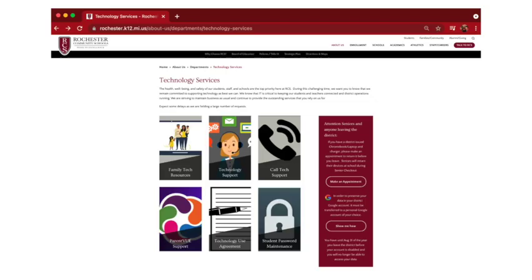If you need more support with StudentVue or have any other questions with ParentVue, we suggest going to the Technology Services page on the Rochester Community Schools website and finding the ParentVue support area.